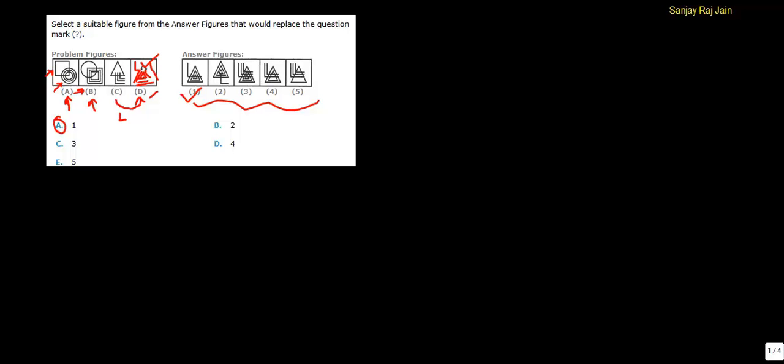The only analogy in this question was that there were two elements, and those were interchanging their positions. So in answer D, the elements in figure C will also interchange their positions. Let's move to the next question.